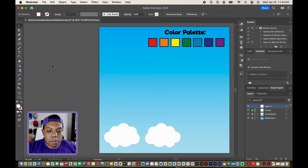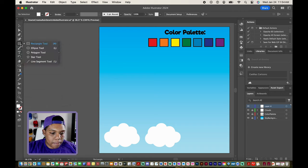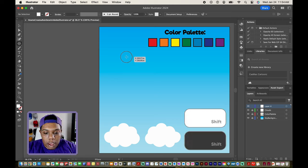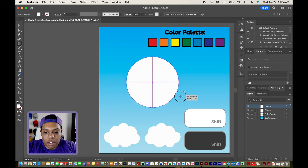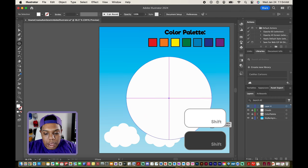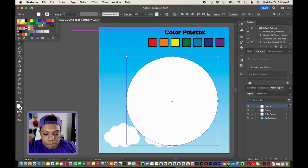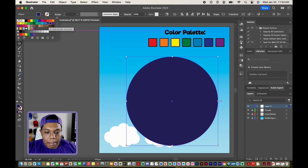First I'm going to go to my shape tool. Right now I have the rectangle tool selected, but I'm going to click and hold on that and go to the ellipse tool. Then I'm going to hold the shift key and click and drag to make a perfect circle in my document. We can make that any color we want for now — I'll make it a dark blue color.